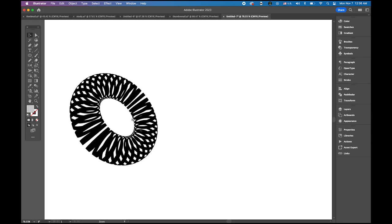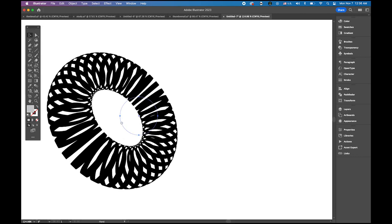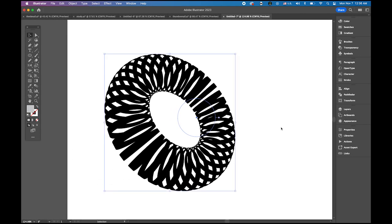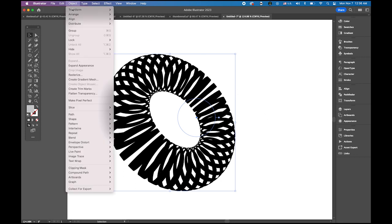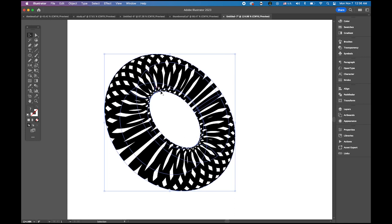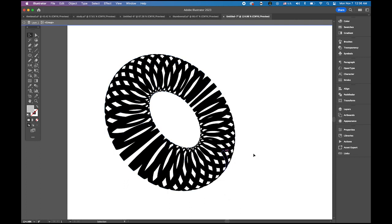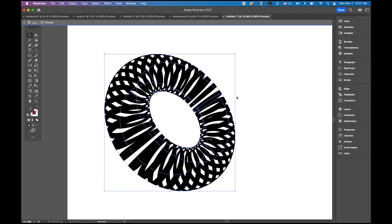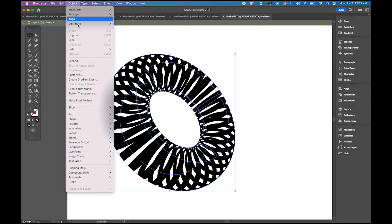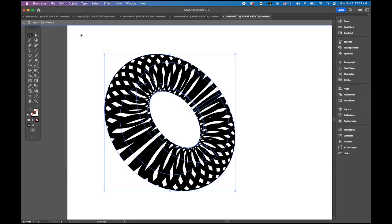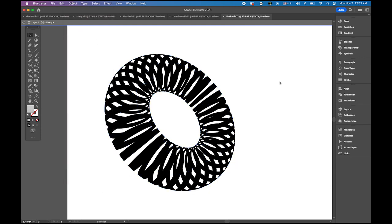Now let me zoom in. It looks more complicated now. Don't worry. Then now go to object menu, expand the appearance. You will see the selection is a little bit different now. Hold down the control key or right click and click on your ring and choose isolate selected group. Select it. Now go to object, make sure we are in this kind of a soft group window. Now go to object menu, ungroup them.